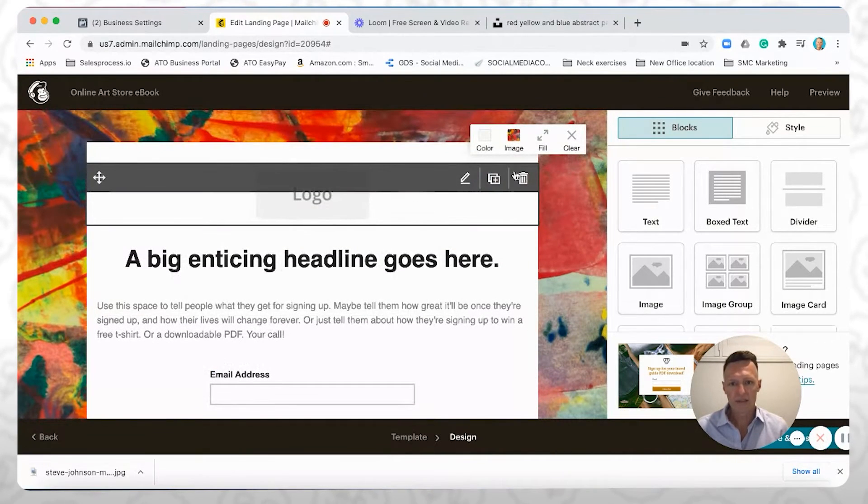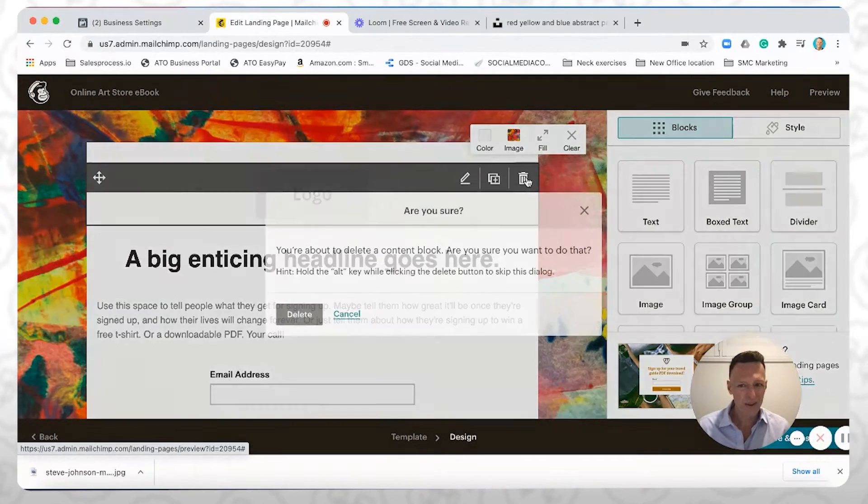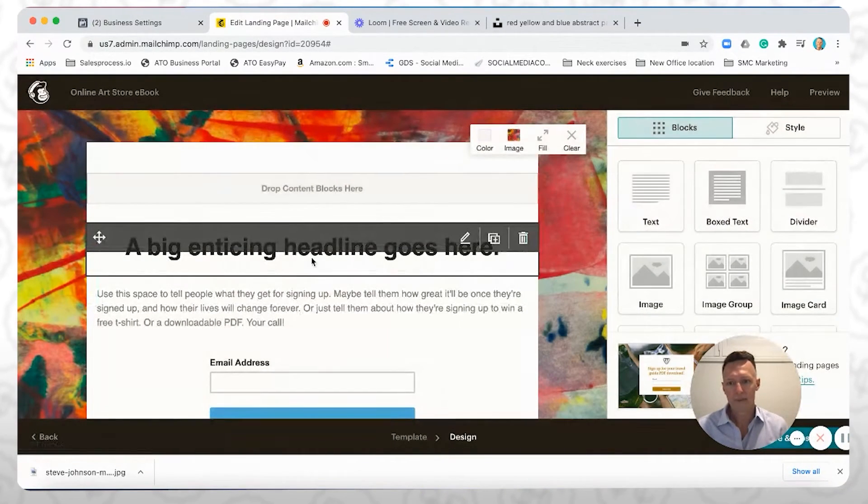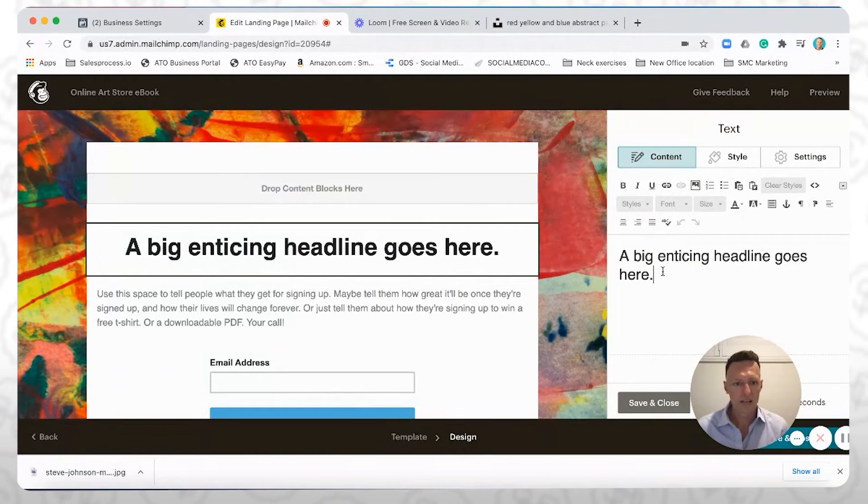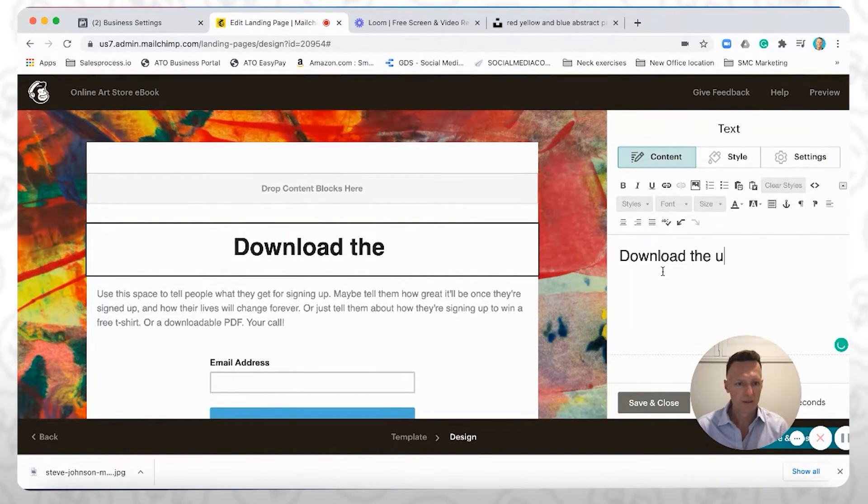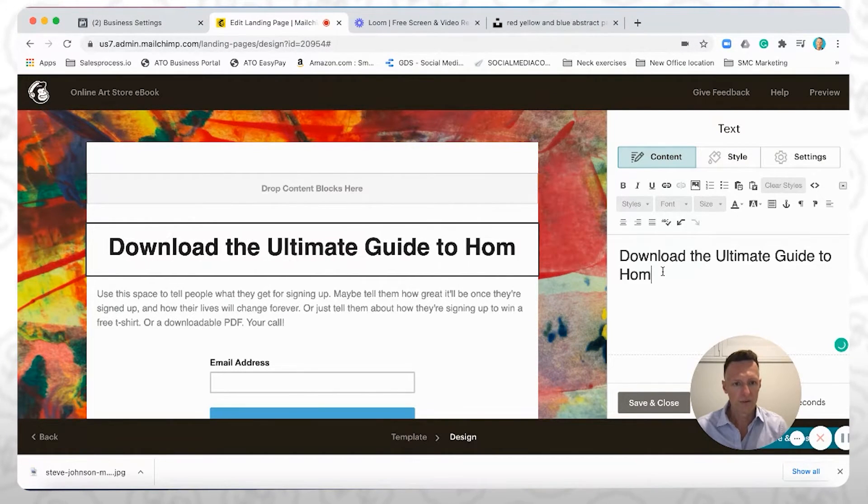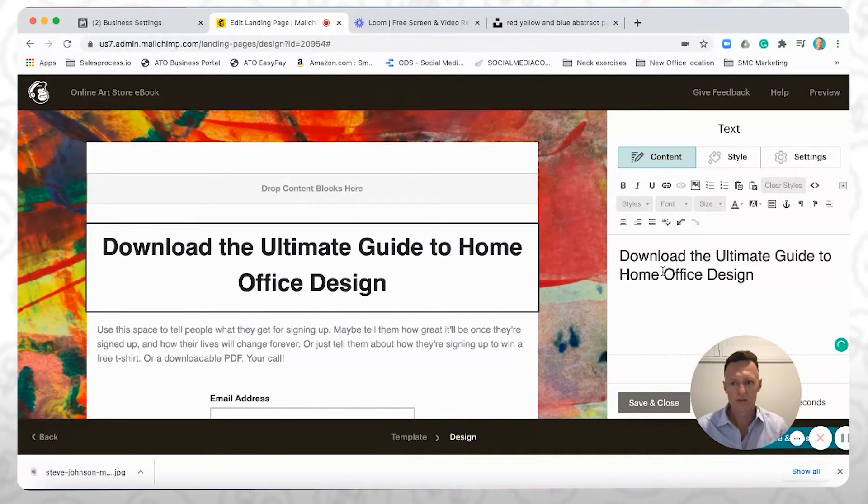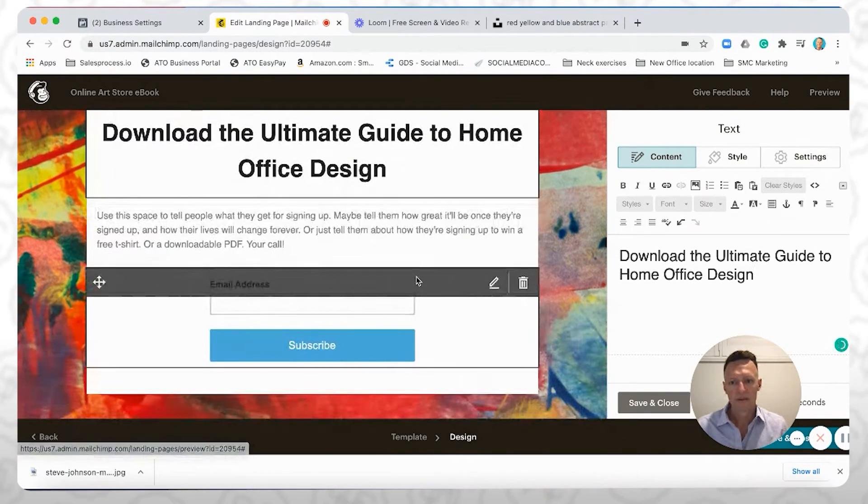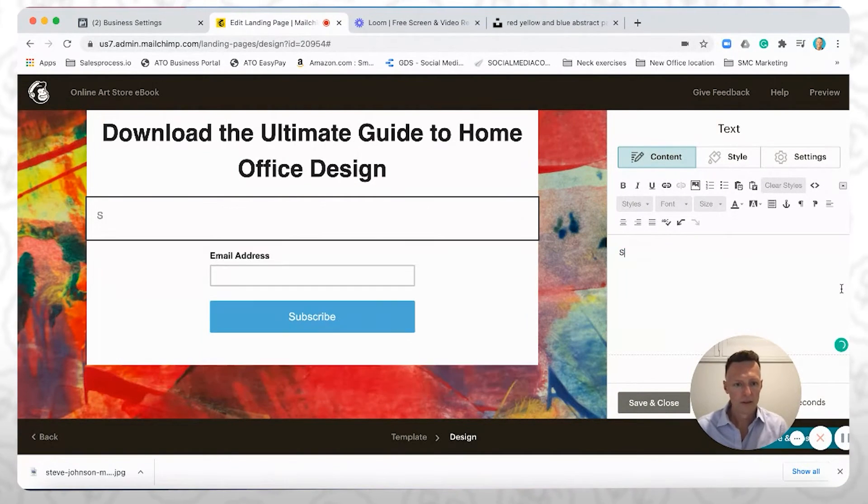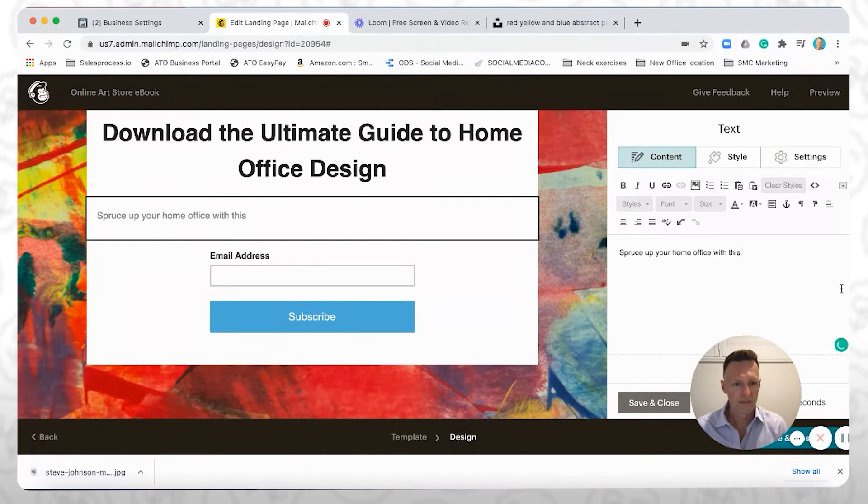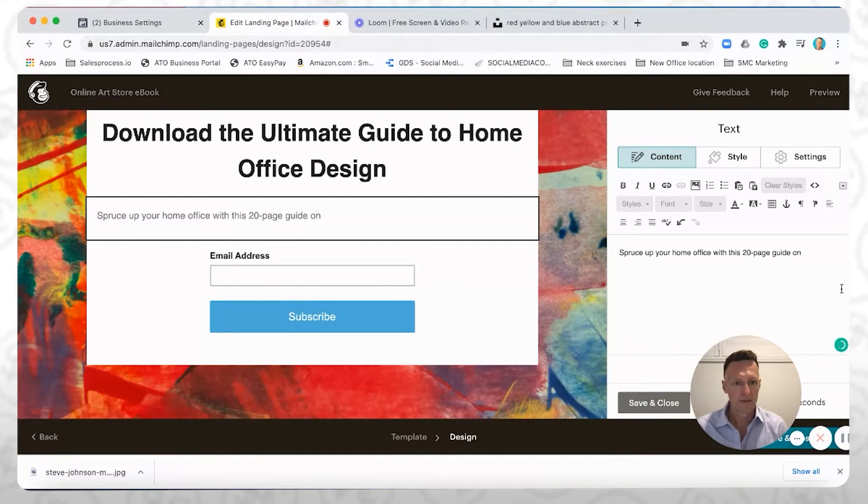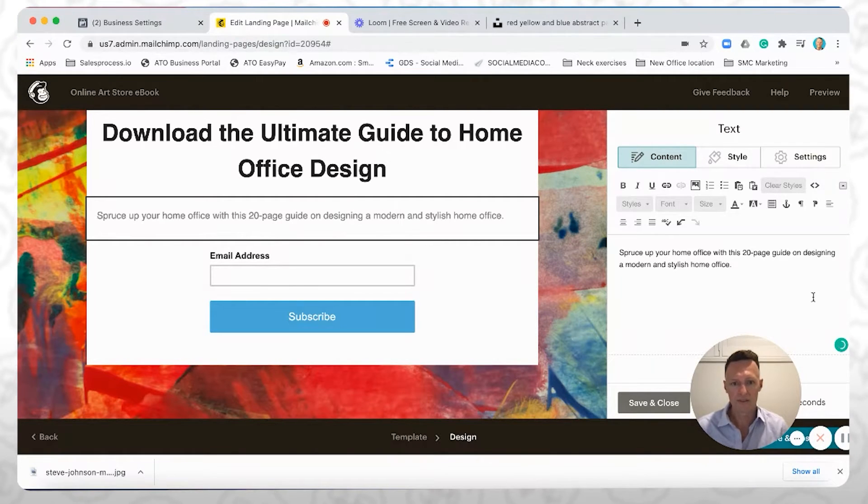It's going to change the background. Maybe I decide to delete the logo, just delete that straight out. And then here, we're going to change the headline, maybe download the ultimate guide to home office design because we're an online art store. Okay, I might change this down here.